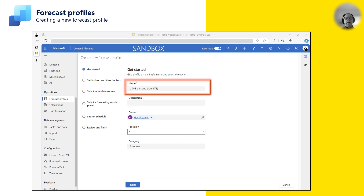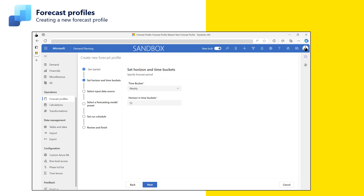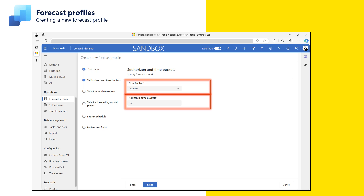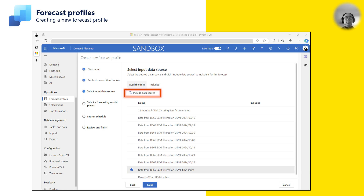I start by giving the profile a meaningful name. Next, I select the quantity precision I want for the resulting forecast rows. In this step, I need to select the input historical demand for my forecast profile. I select the historical demand we imported from Dynamics 365 Finance and Operations in episode 2 and transformed in episode 3. Please note that you can select more than one input source for the forecast profile. Remember to click on Include data source before moving to the next step.